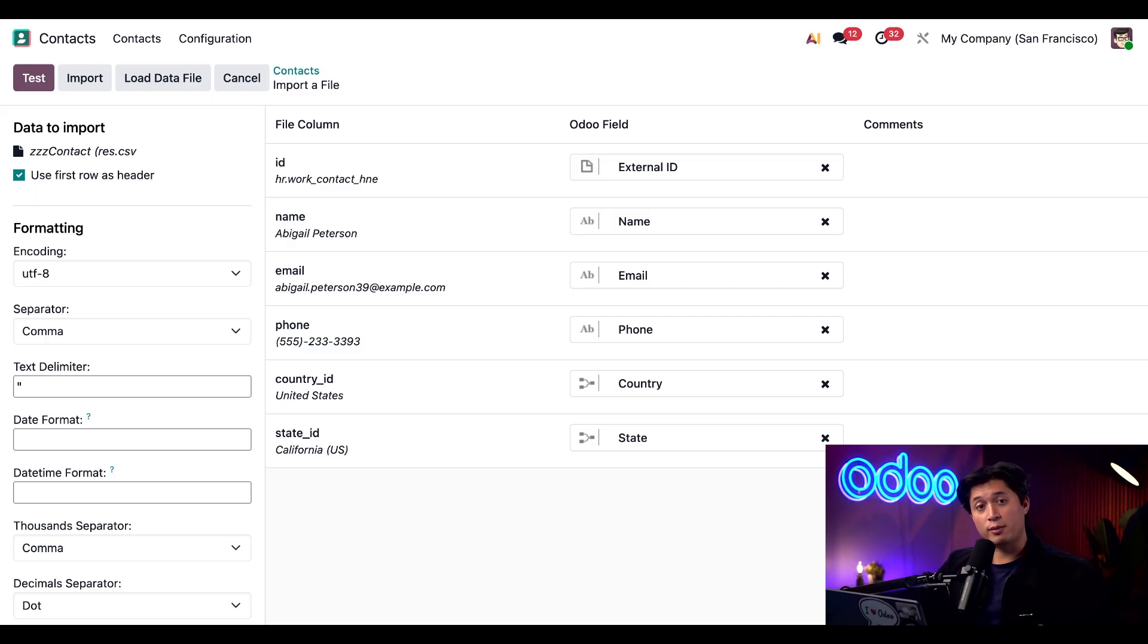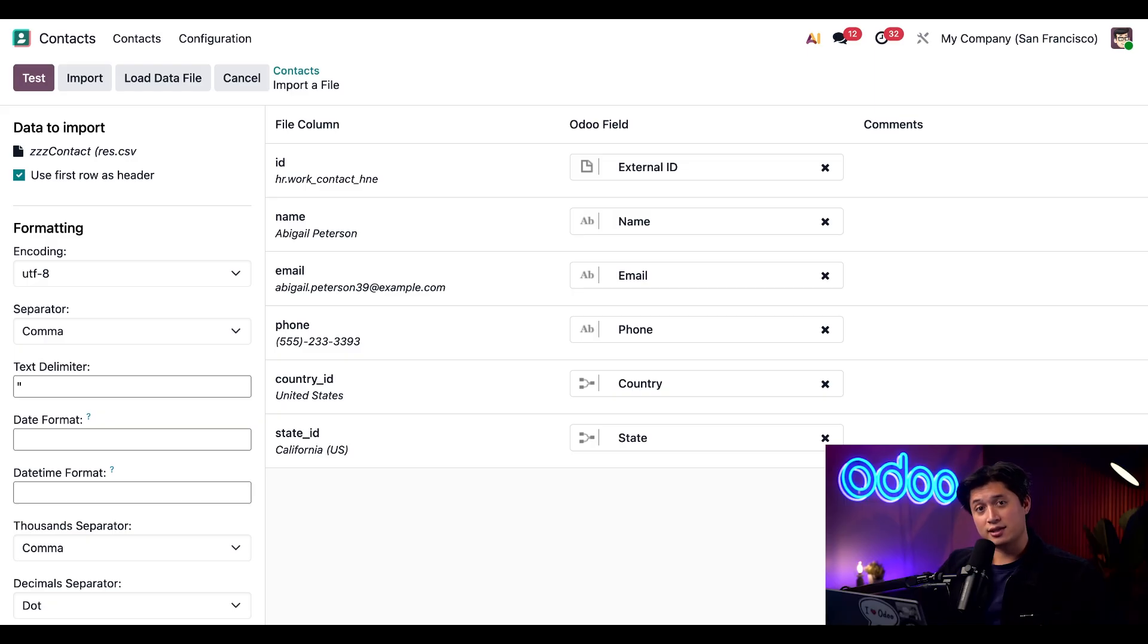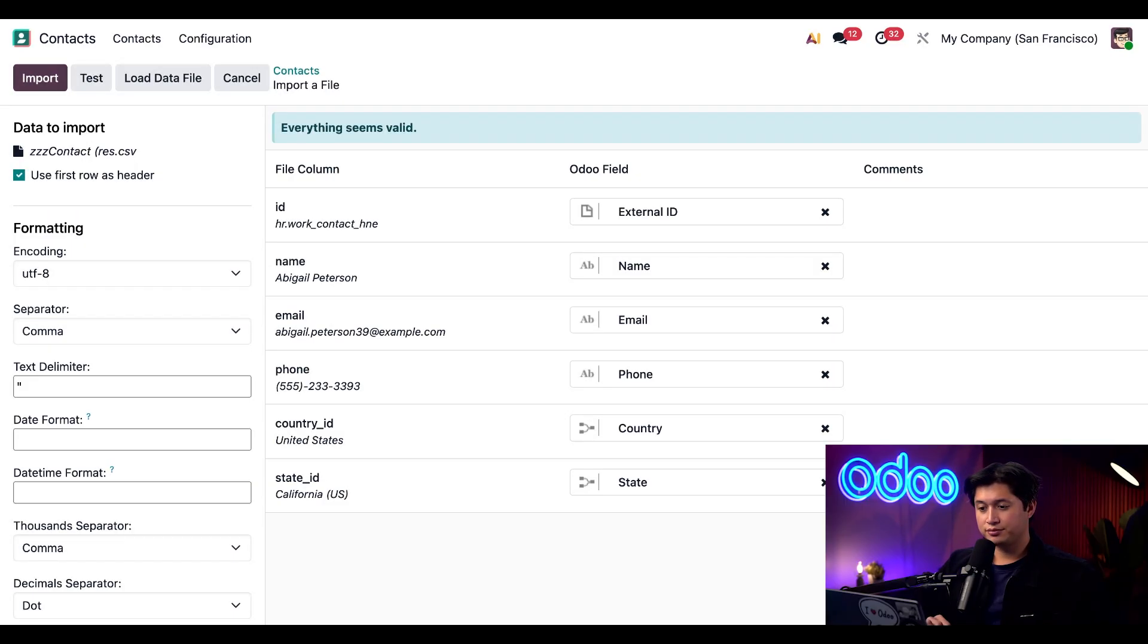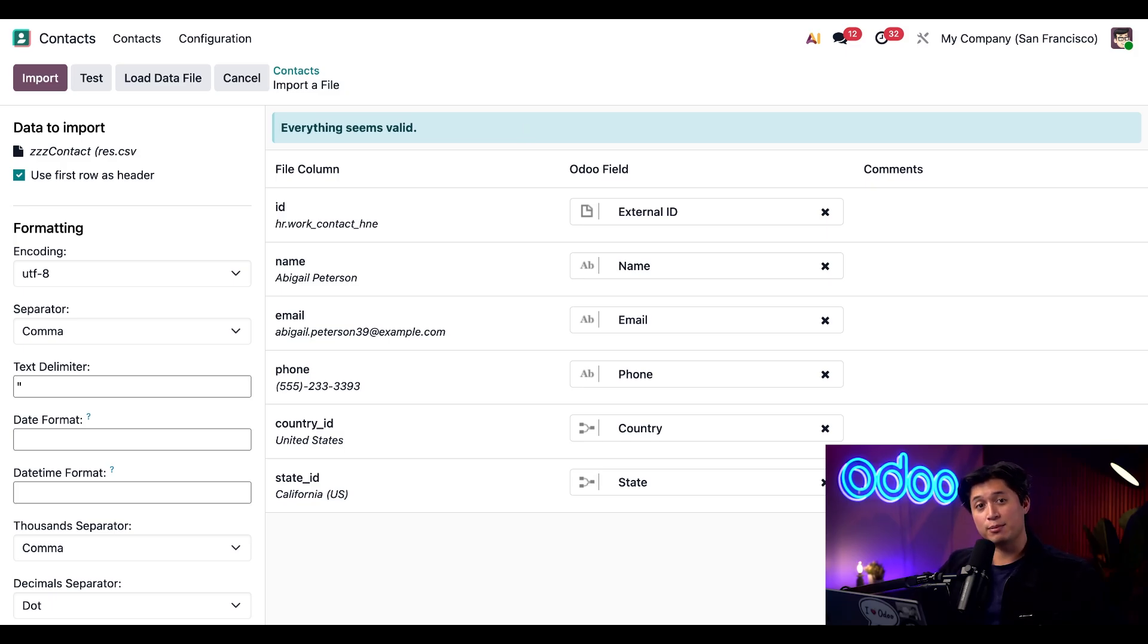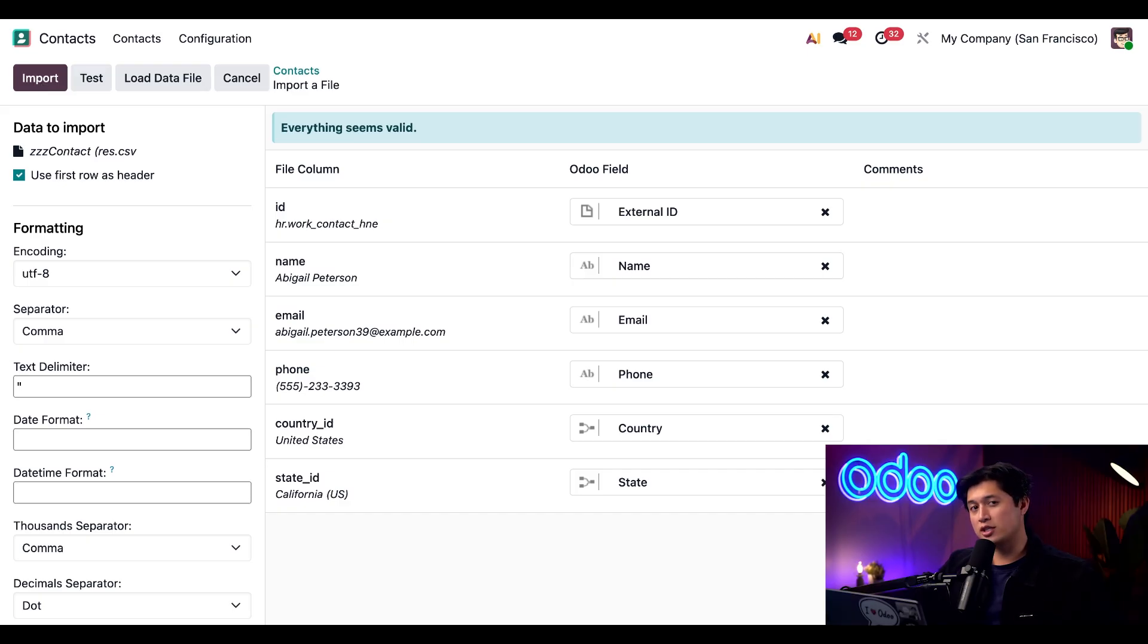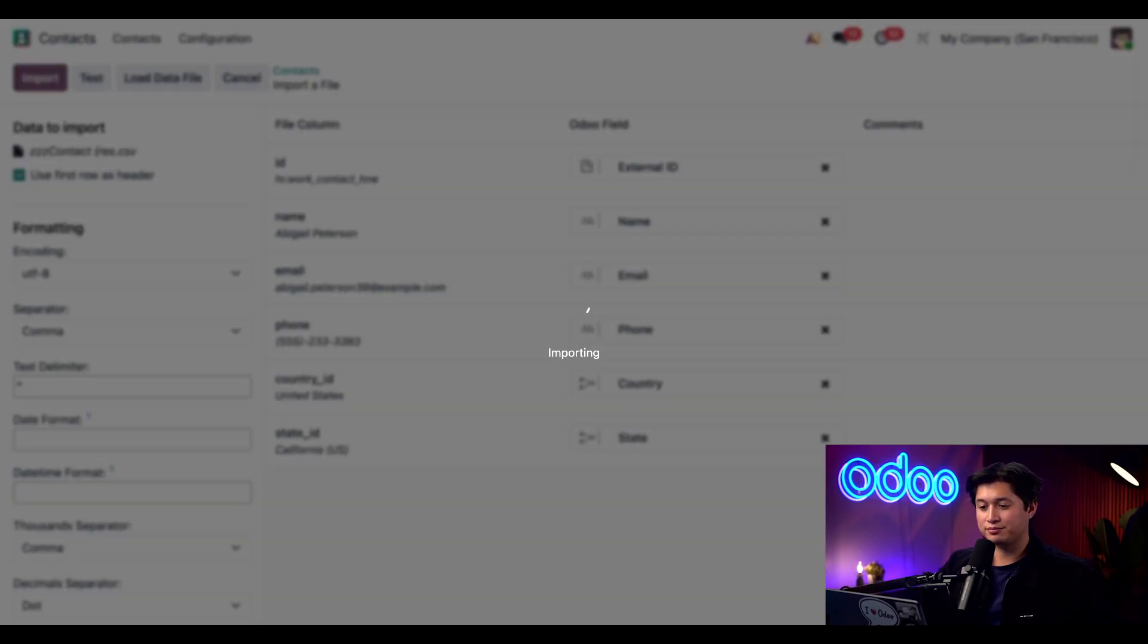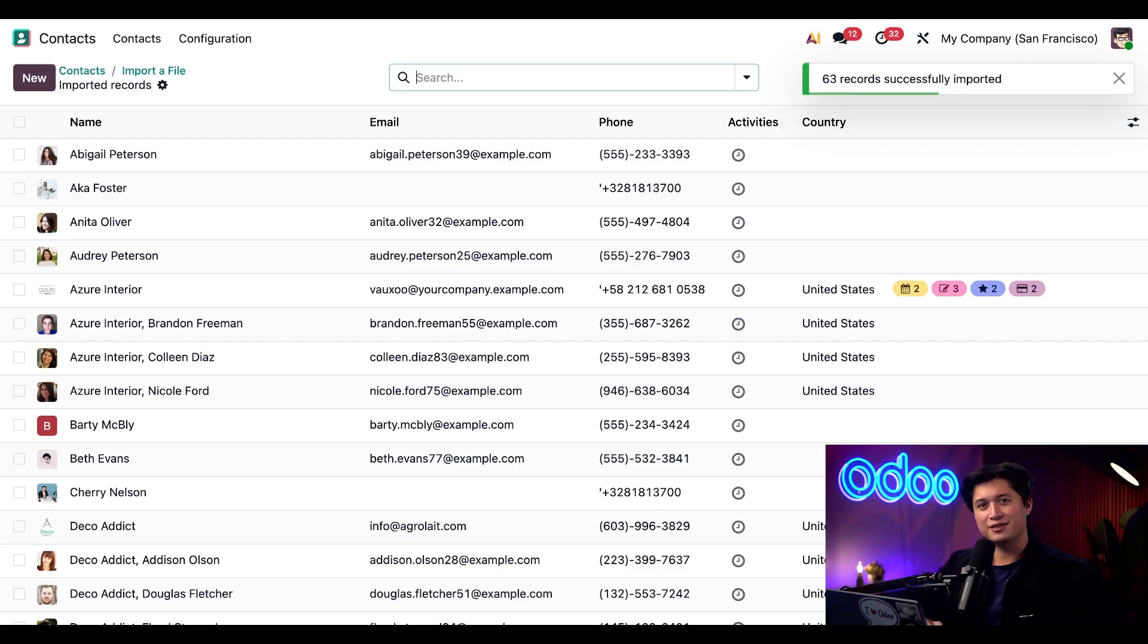You'll also see some formatting options for CSV files on the left. Some are set by default and for this example we don't need to make any changes so we're just going to keep moving on. Now let's go ahead and test this by clicking test in the top left and everything seems good. We have a blue confirmation banner here at the top which says everything seems valid. So at this point you can click import to bring your data into Odoo. If you're importing a large data set it's best to split it into smaller files for smoother uploads, but for now let's go ahead and click import to complete the process and that's it.